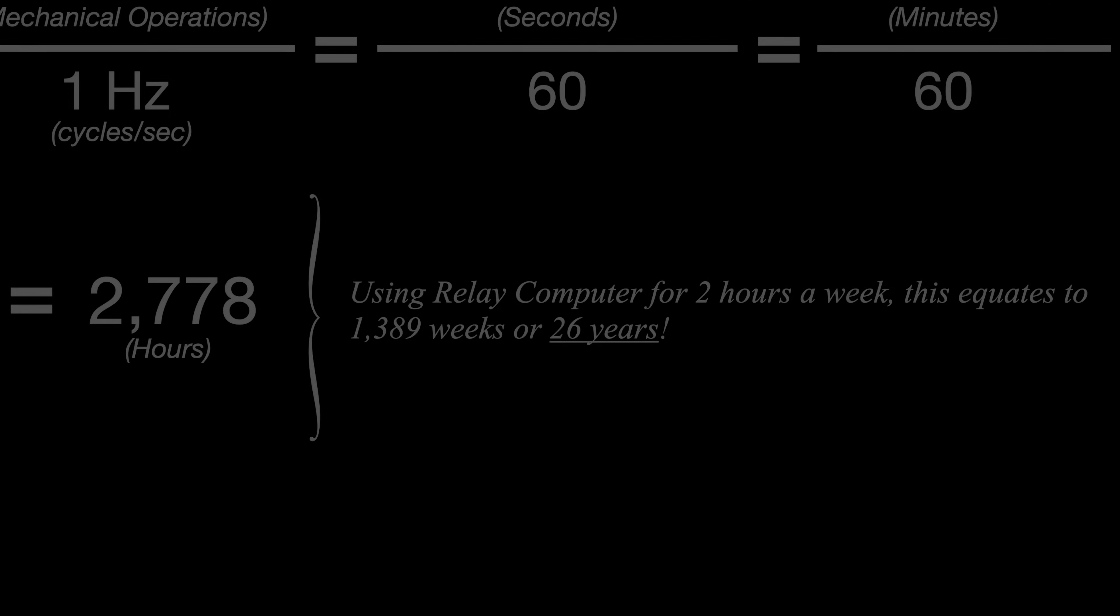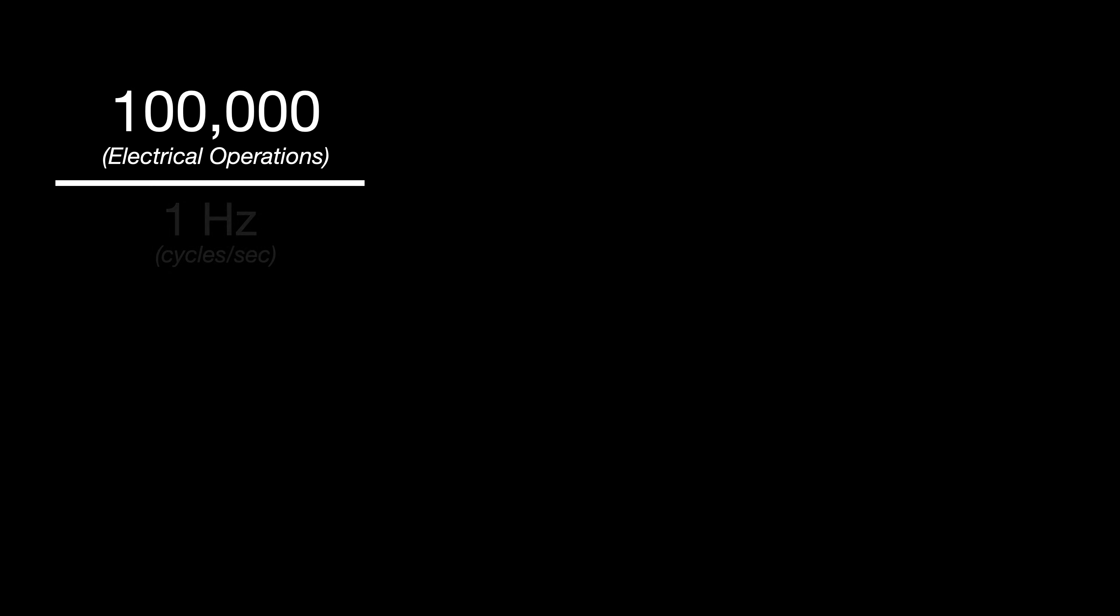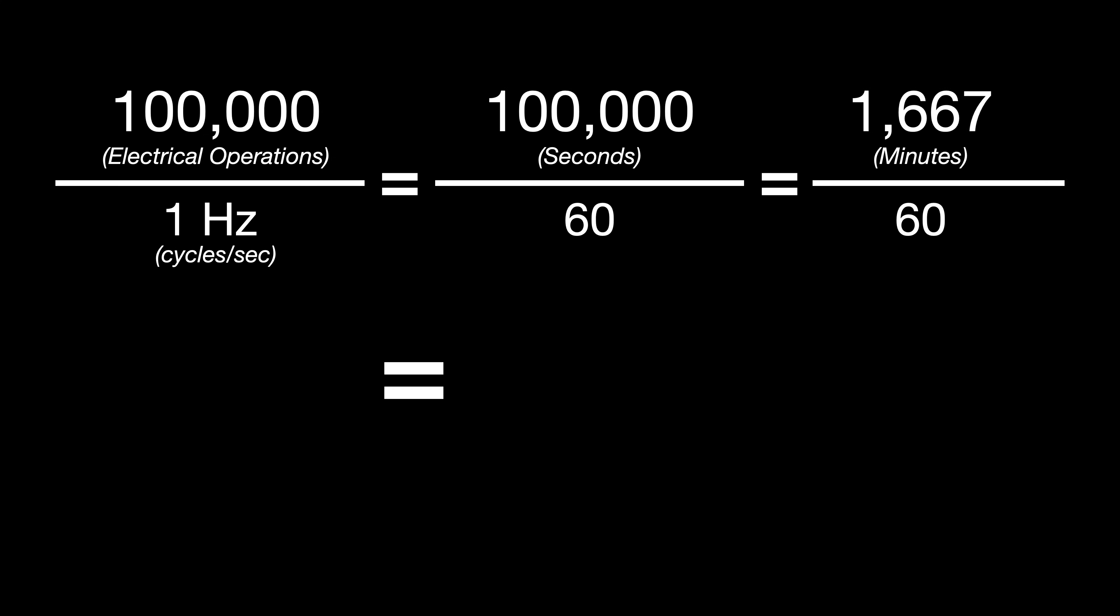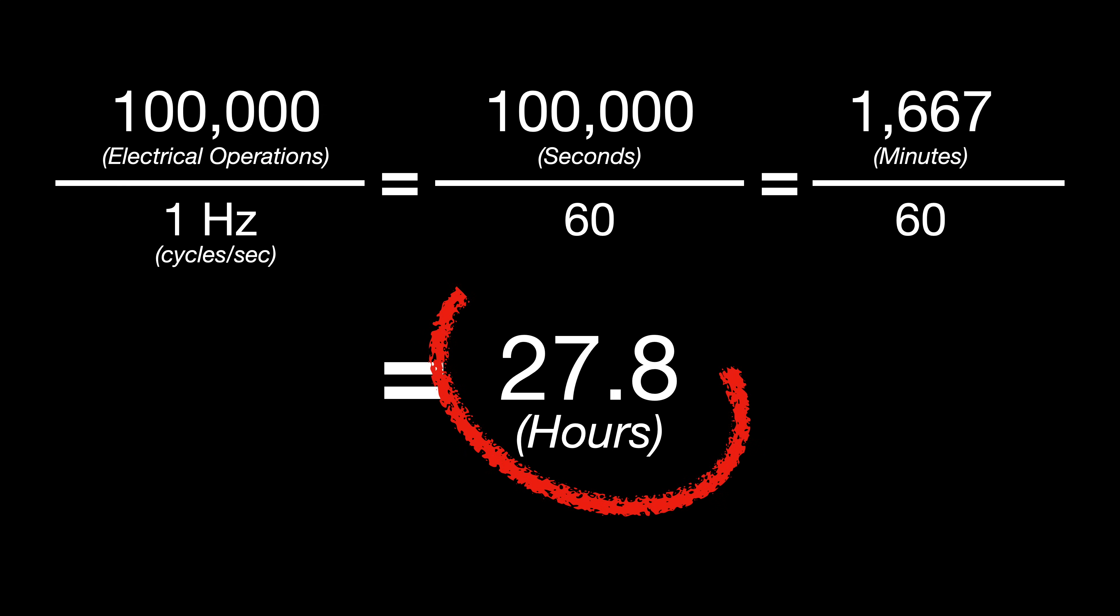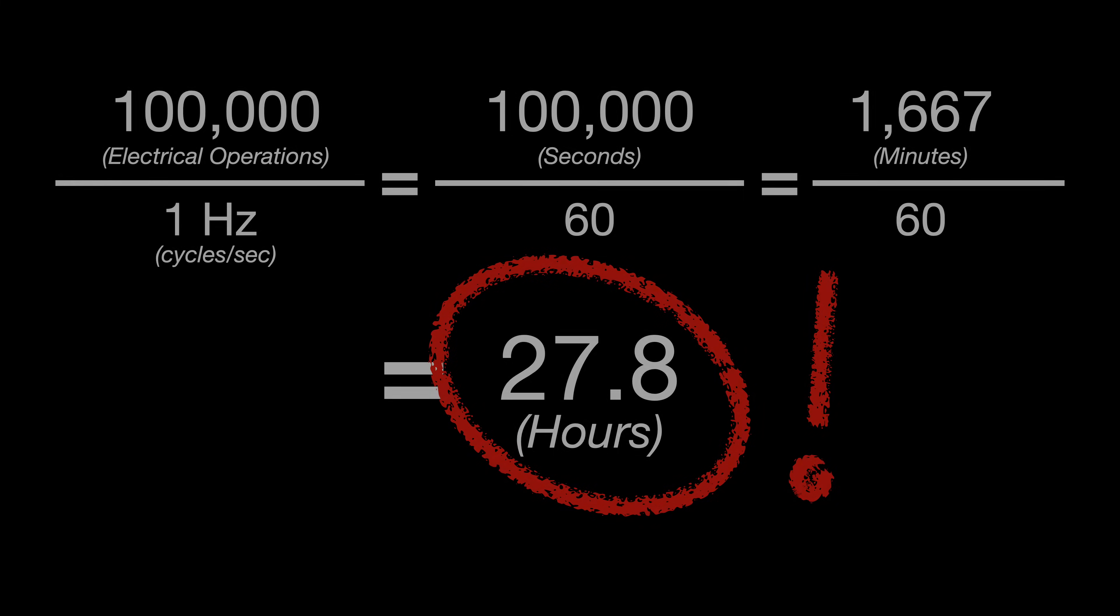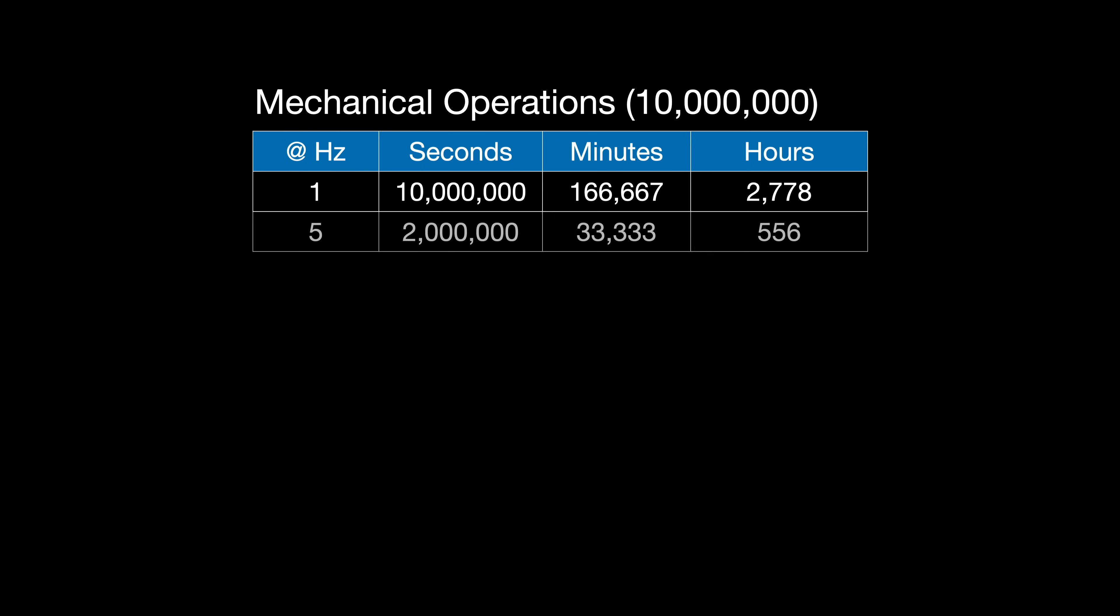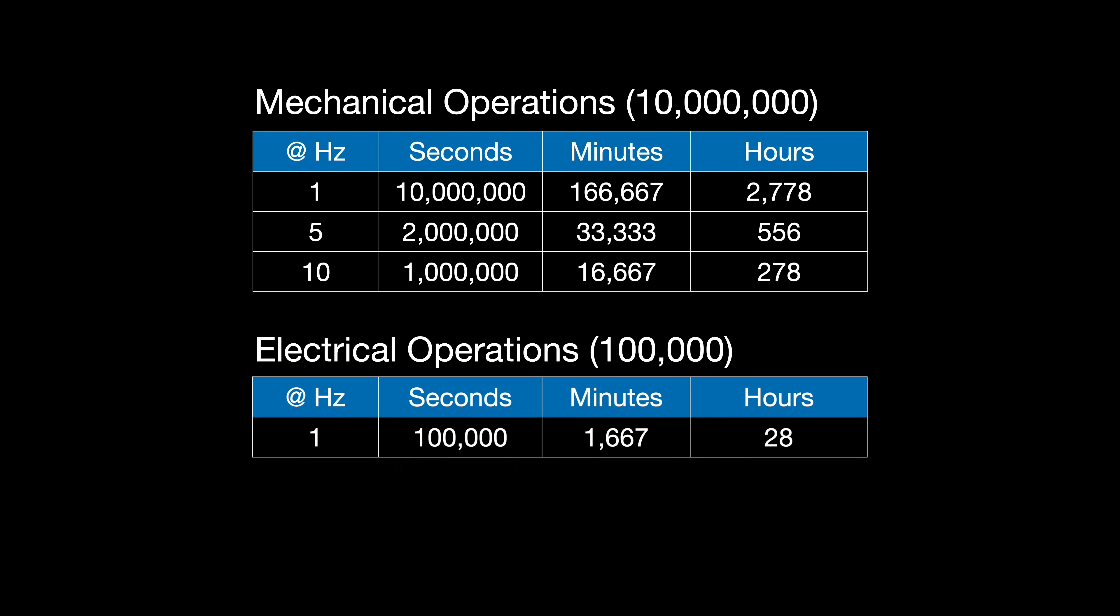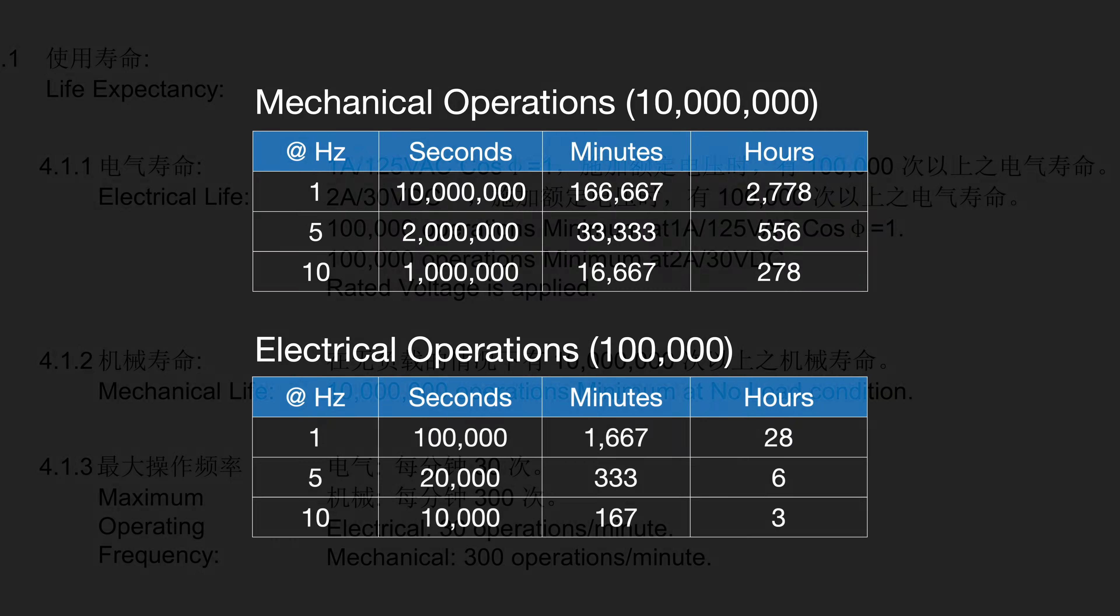But let's move on to the lower number of the two. So with 100,000 electrical operations at a clock speed of one hertz, we get 100,000 seconds, which is just over 1600 minutes, or 27 hours. And that's not a very long lifespan at all. And if we quickly do these same calculations with the sort of clock speeds we'd want to run the computer at, it gets downright demoralizing.